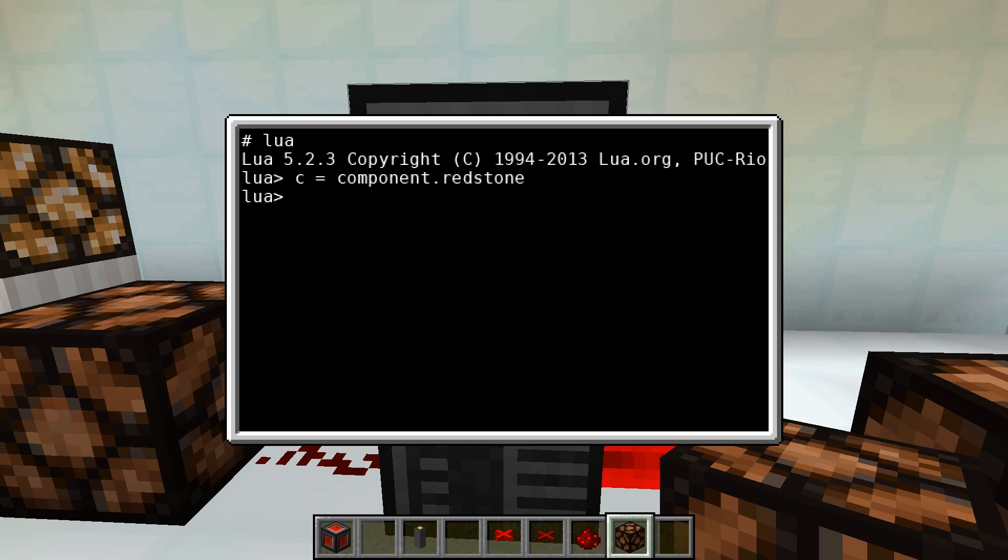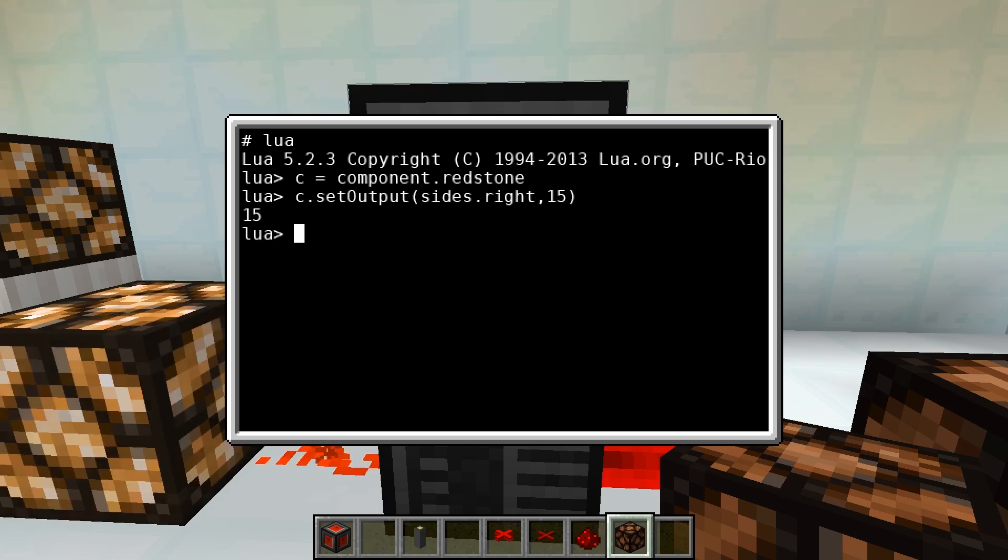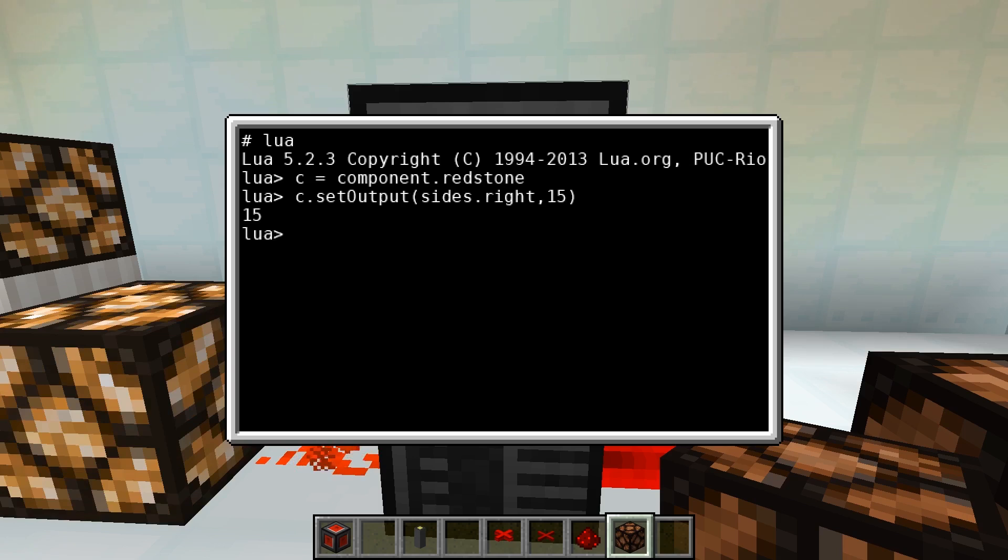We can now with C.setOutput, sides.right, 15, send a signal. The first parameter is a value between 0 and 5 or a value from the enum Sides. The exact mapping can be found in the wiki or taken from the video description.